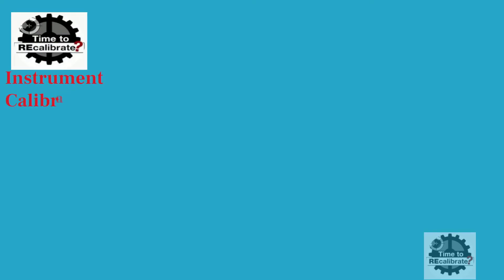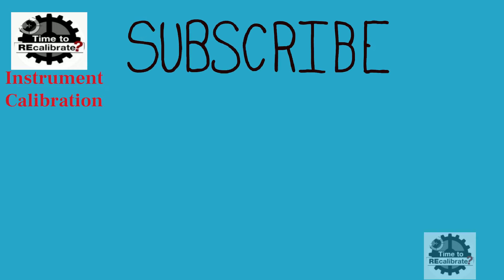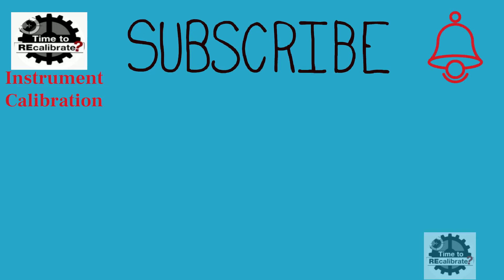Hello friends. Welcome back to my channel Instrument Calibration. If you are new on this channel and have not subscribed yet, please subscribe and press the bell icon to get notifications.